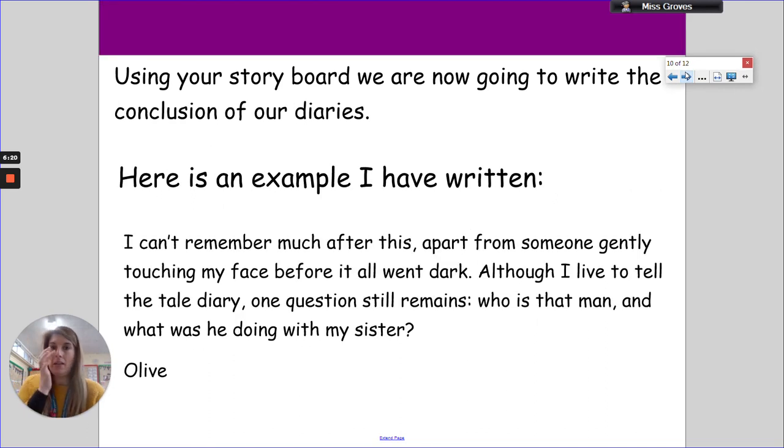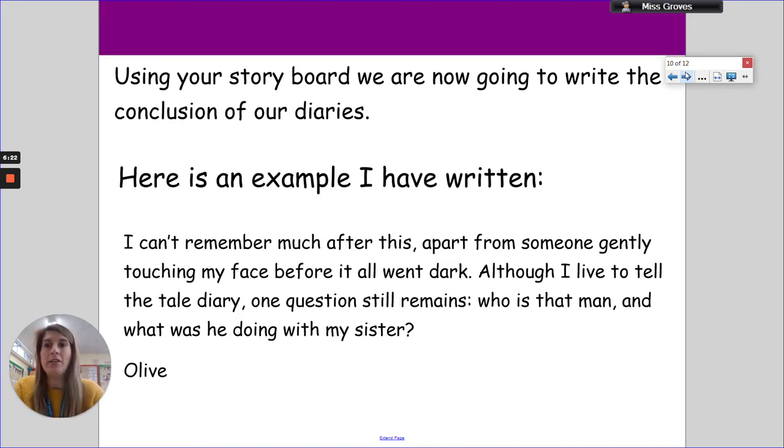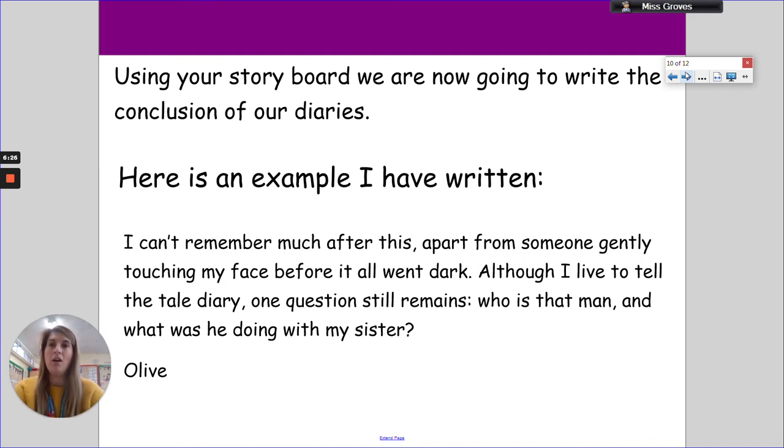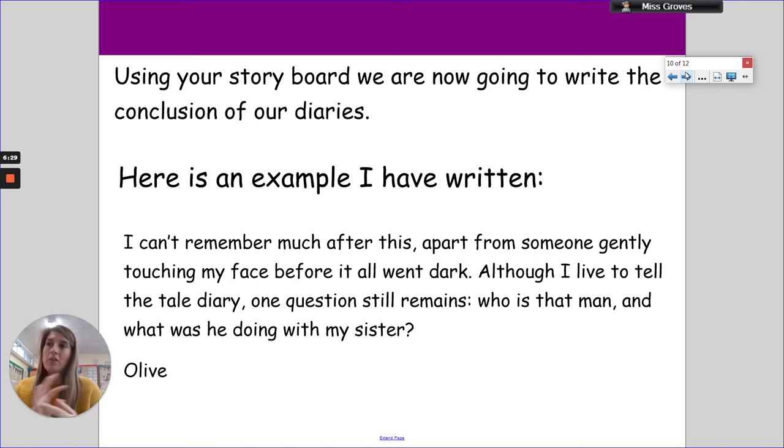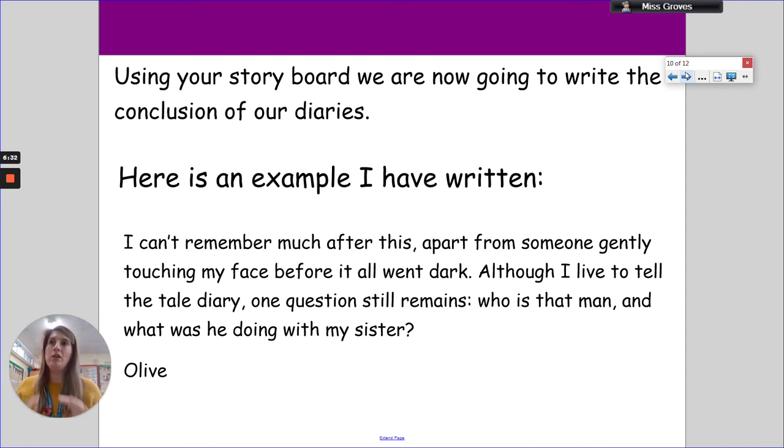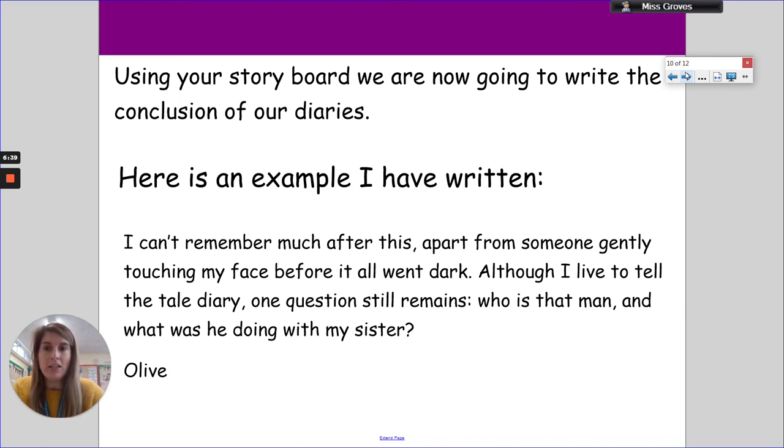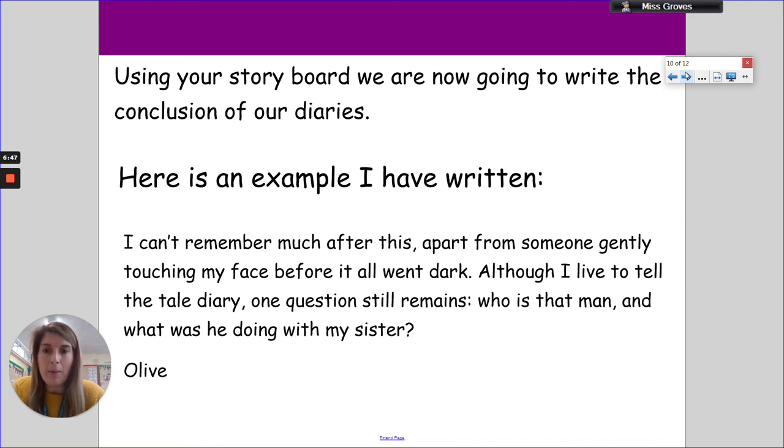The last bit - using our storyboards, we're now going to write the conclusion of our diaries. This is the last box, the last part of our diary entry. This is where you can do a summary or you can just do the last event that happened before you do your sign off. So I've written: 'I can't remember much after this, apart from someone gently touching my face before it all went dark. Although I live to tell the tale diary, one question still remains: who is that man and what was he doing with my sister? Olive.'